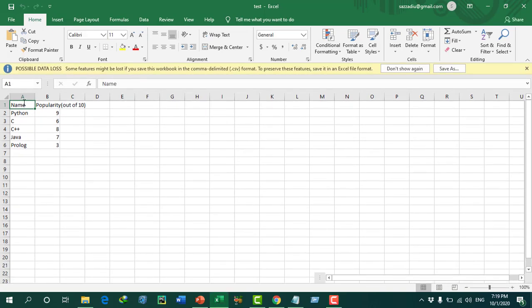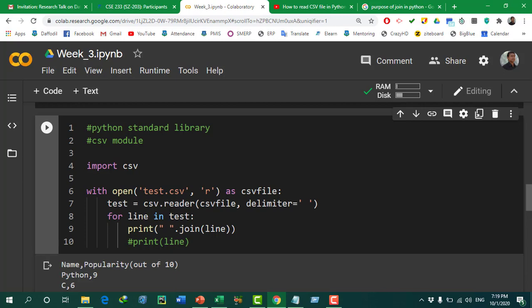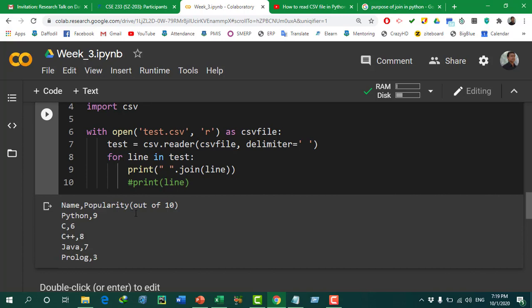The CSV file has two fields: 'name' and 'popularity out of 10'. Python has a popularity of 9, C has 6, C++ has 8, Java has 7, and Prolog has 3. Running the code shows the field names first — 'name' and 'popularity out of 10' — then each language with its popularity score. By using the csv module we can import a CSV file very easily, and since CSV can be used as a database, it will have a huge impact in big projects.